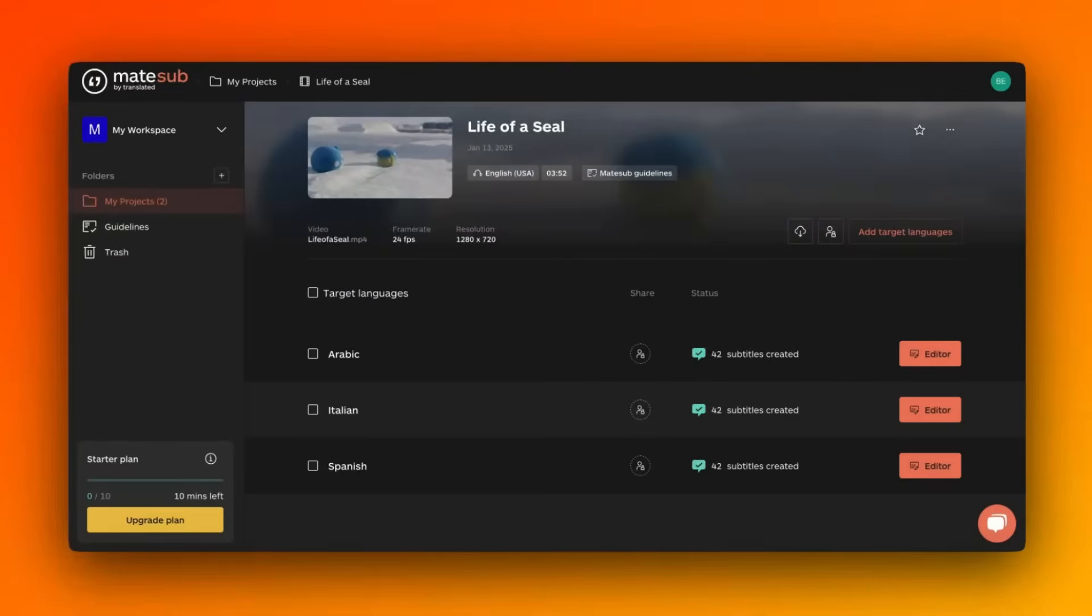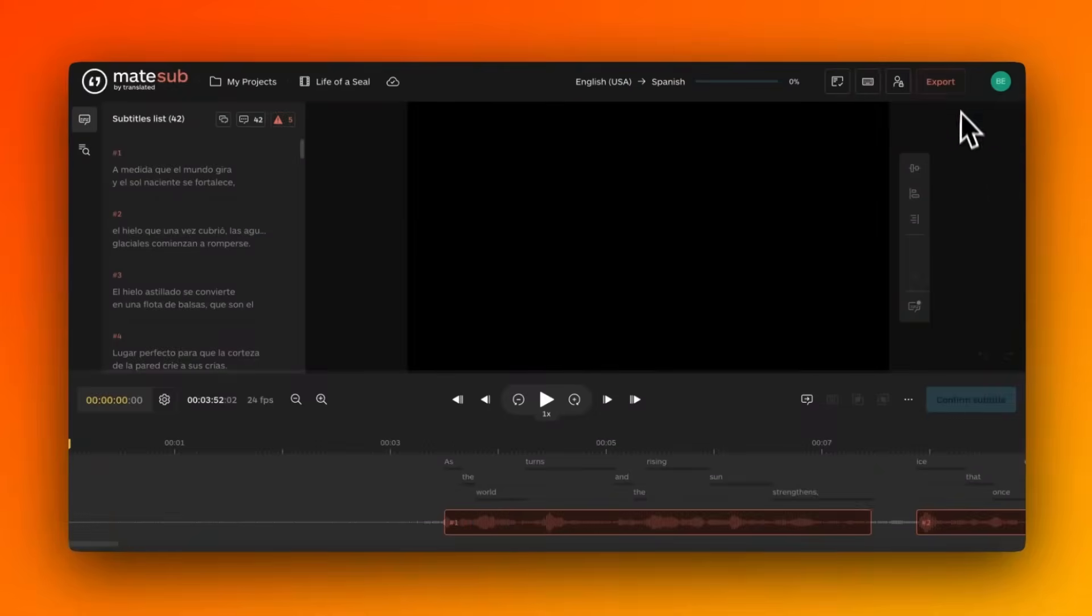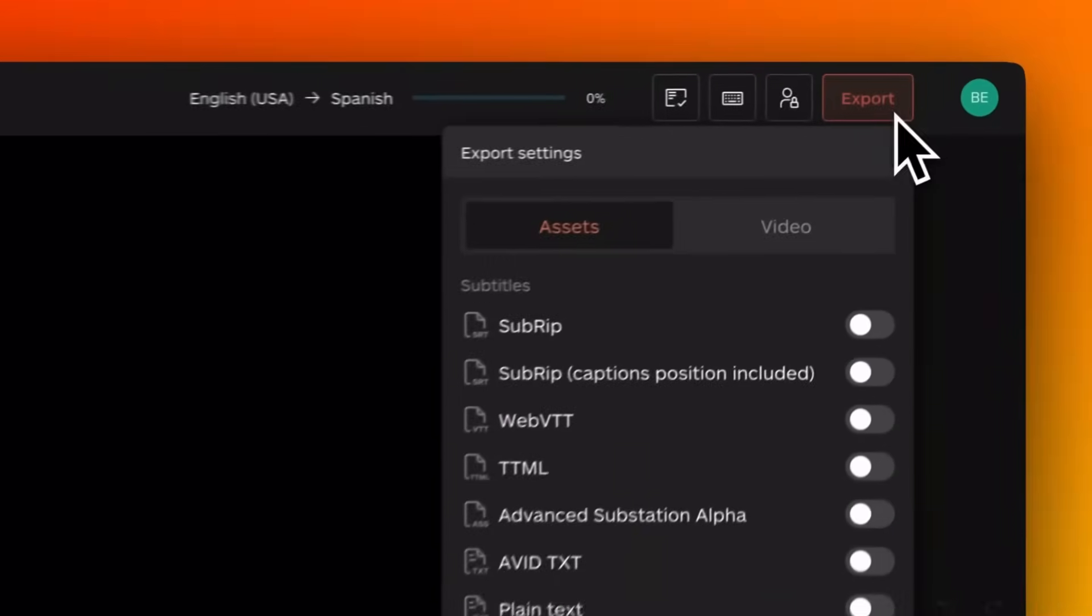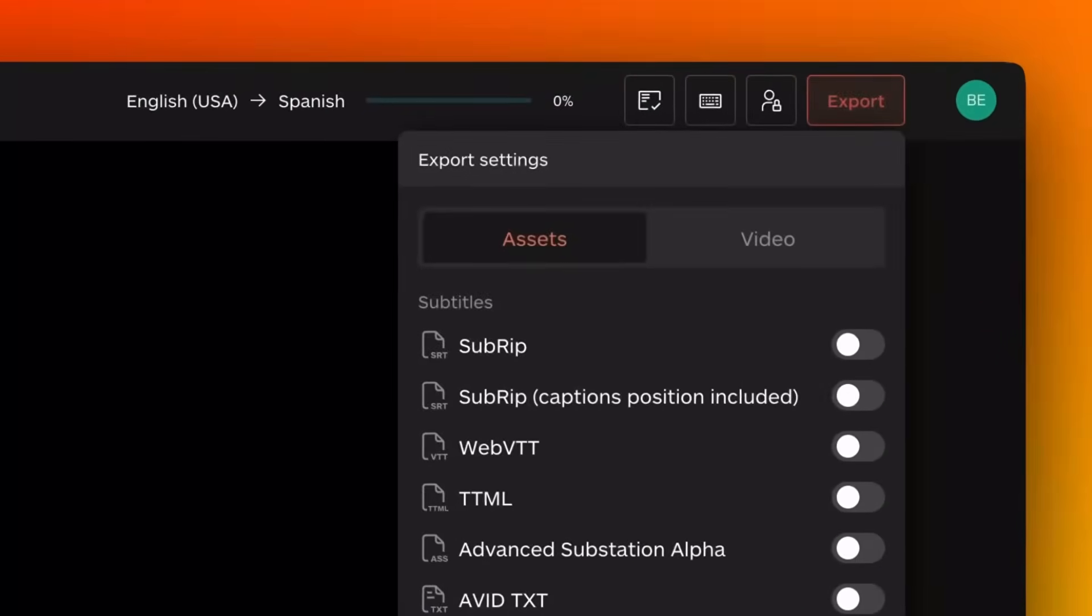After auto-transcription and auto-translation, you can review and make any necessary edits. Once everything looks good, download the final subtitle video or export the subtitle file in your preferred format.